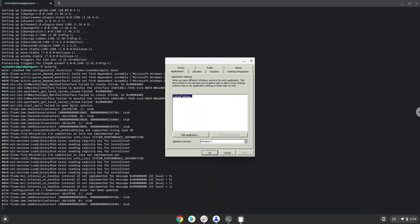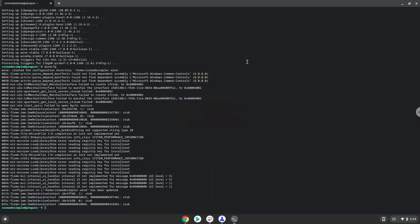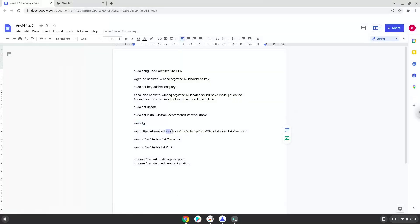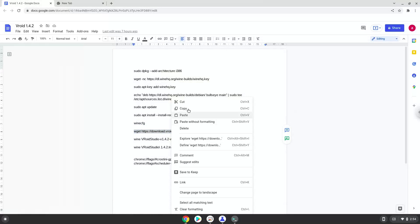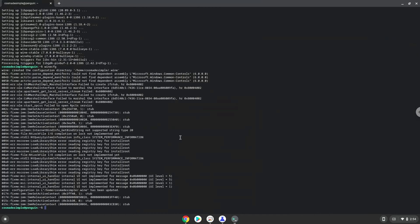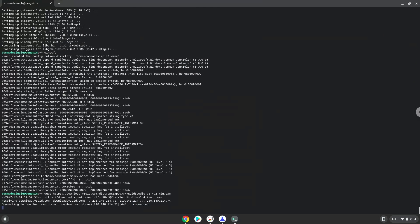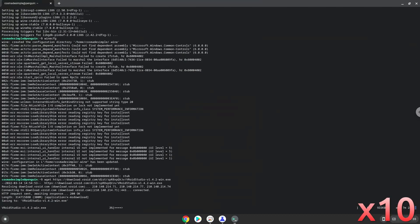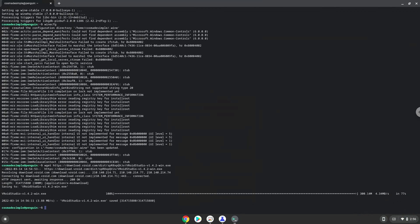Now we will continue to the next step, and that is to install Vroid Studio. We will download it now. Now we will install it.